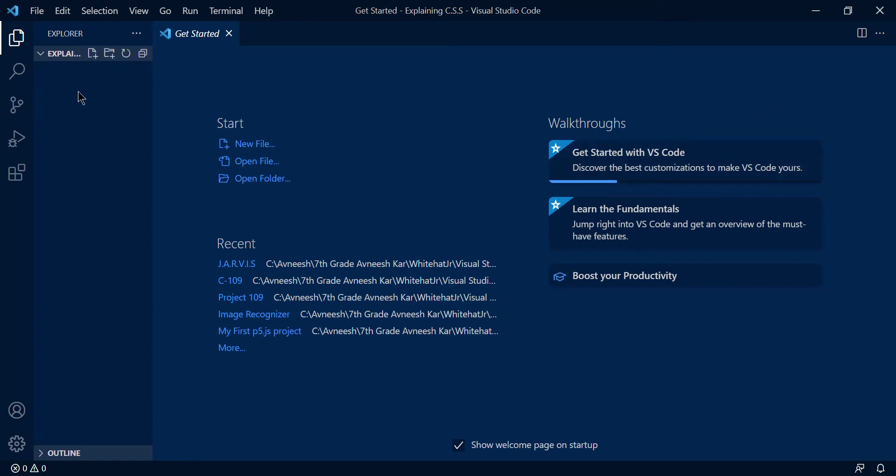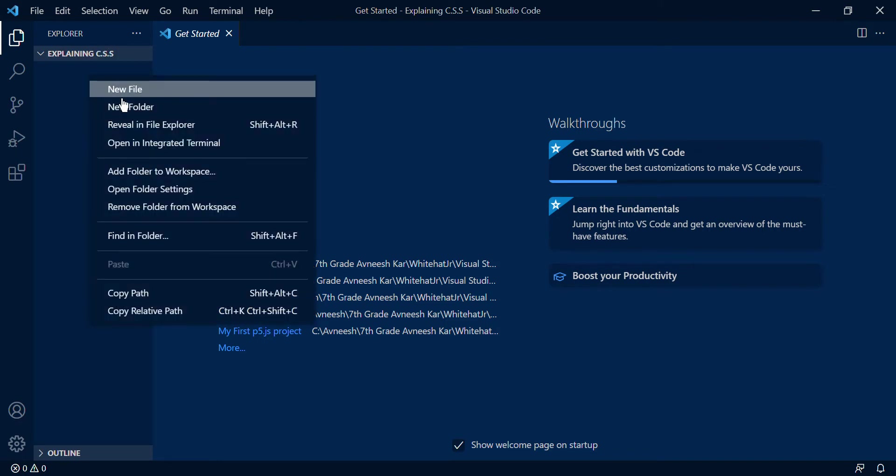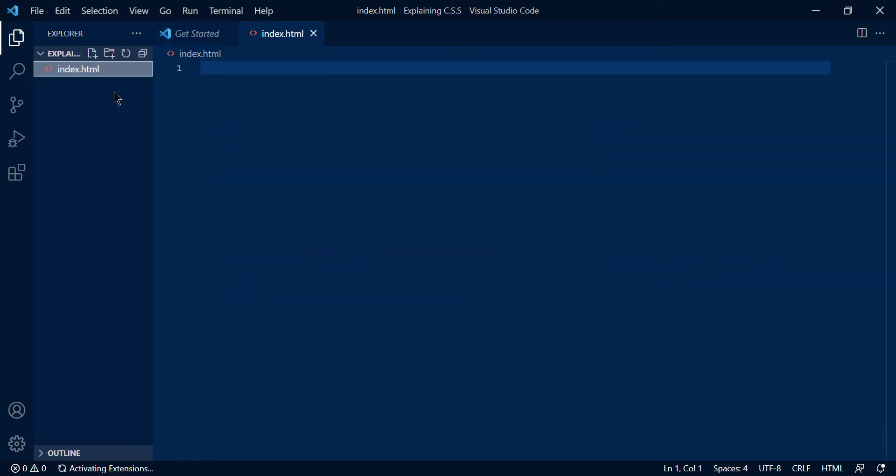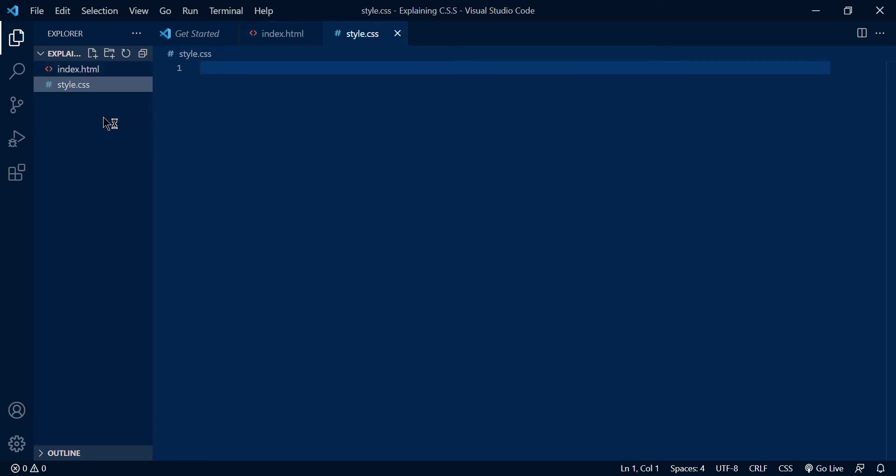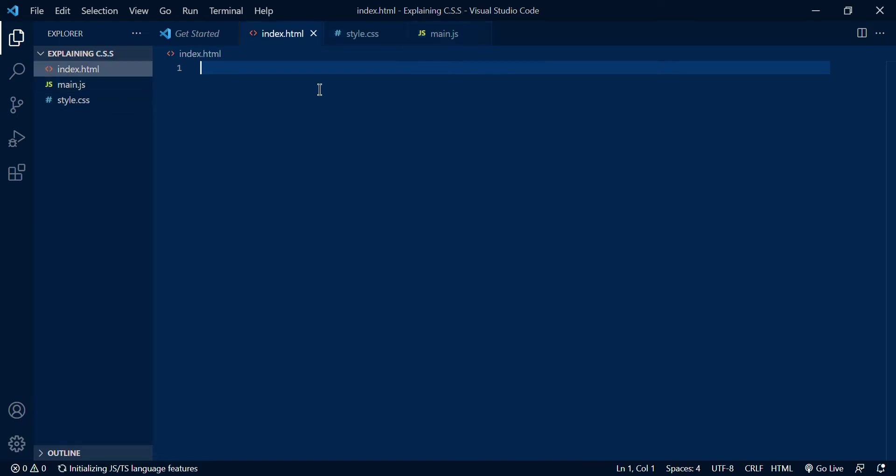Hello everyone, this is one of my videos after a very long time. I realized that I made an explaining HTML video a while ago and I was supposed to explain CSS in the next video.